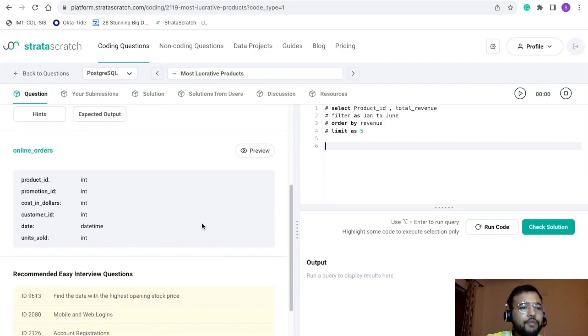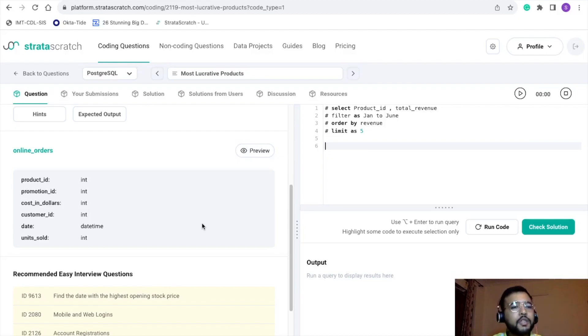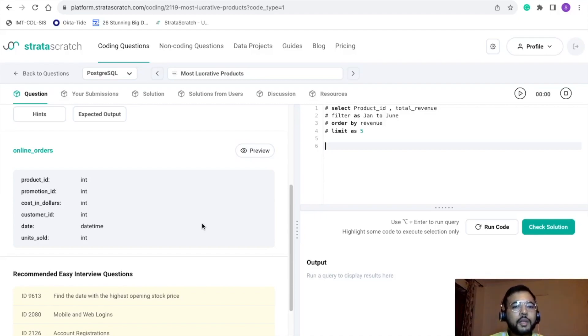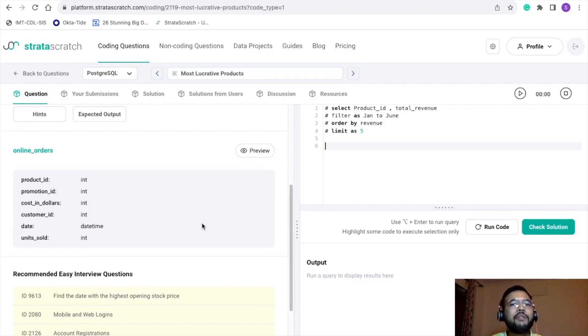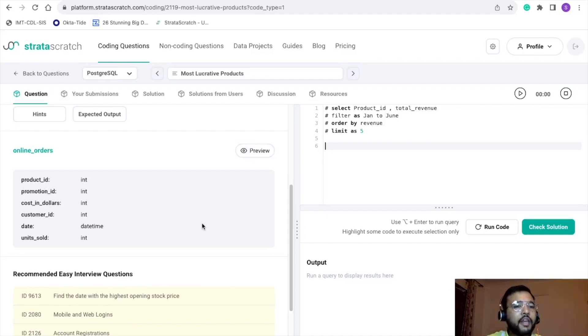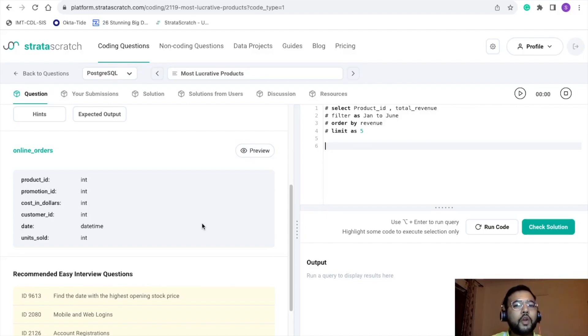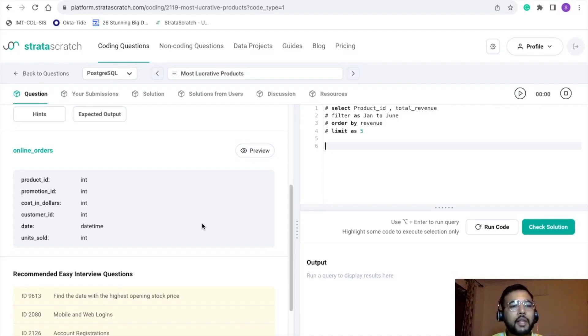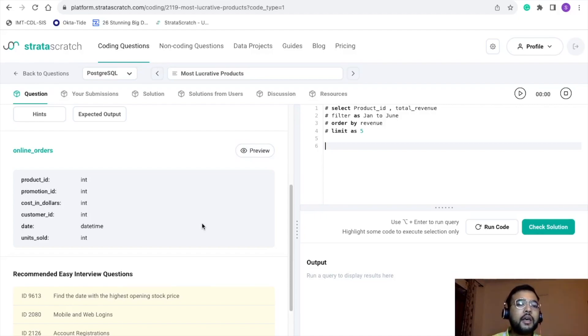Here we have six data points: product_id, promotion_id, cost_in_dollars, customer_id, date, and units_sold. The point to be noted here is that we do not have any column or data point with the revenue. We need to calculate that. In order to calculate revenue, we would be needing the cost and the number of units sold, and both columns are available in the data set, so we can use it to calculate the revenue.